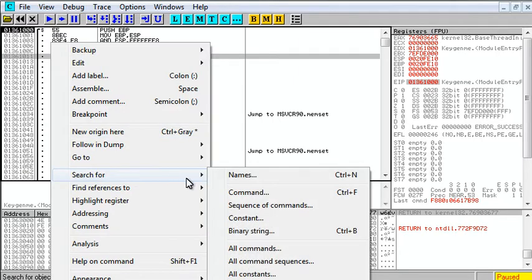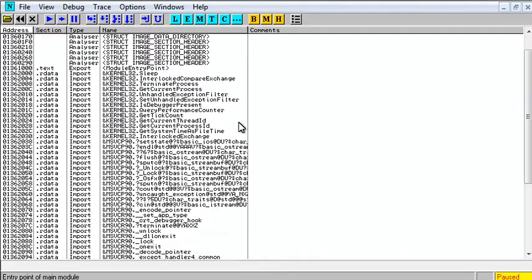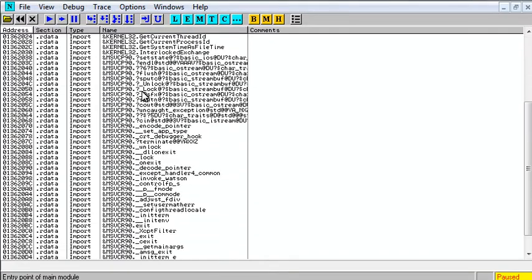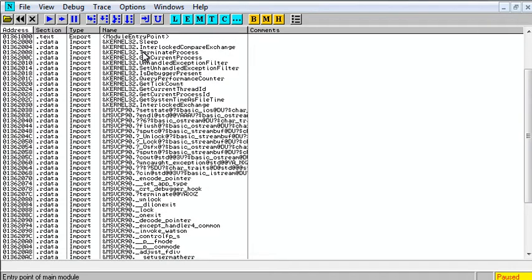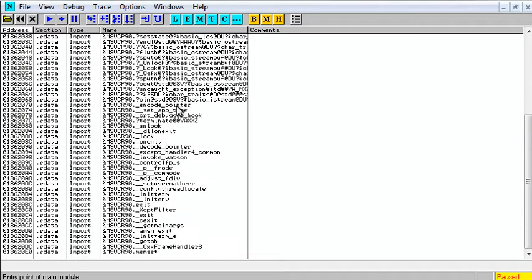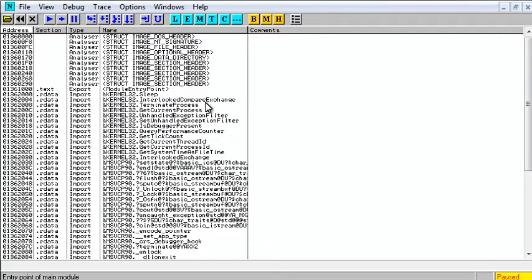Another way to do this is search for names. This gives us a list of all of the outside calls from our program, and in here you want to look for things that are helpful,